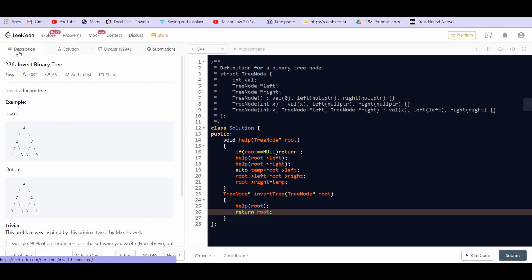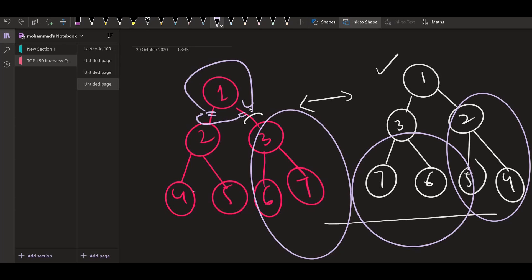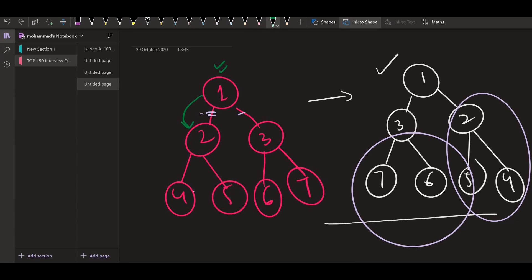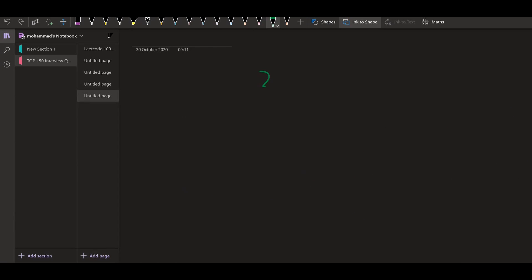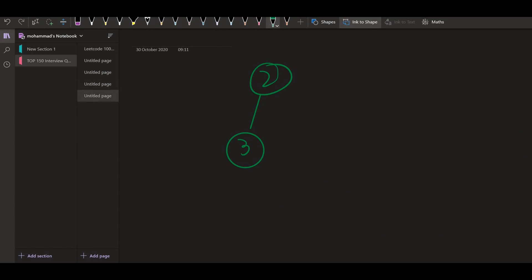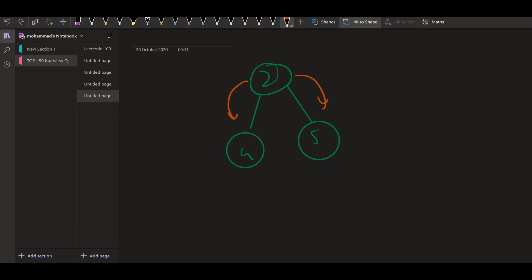So now we can see how this function is working recursively. So we are taking the same example. Alright, so this is the tree that we have. Now we are here at the root and we are calling the function on the left sub tree and on the right sub tree. So to the recursion, this tree is going to come: two, four and five. Now the same function will be called recursively on four and recursively on five.